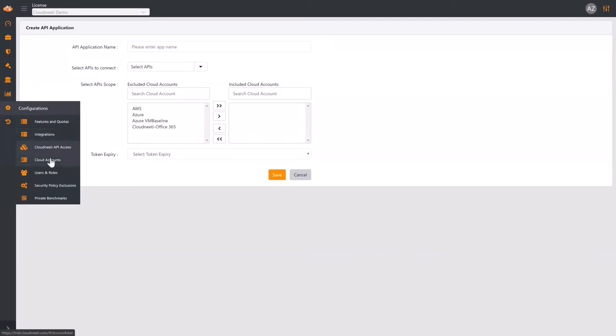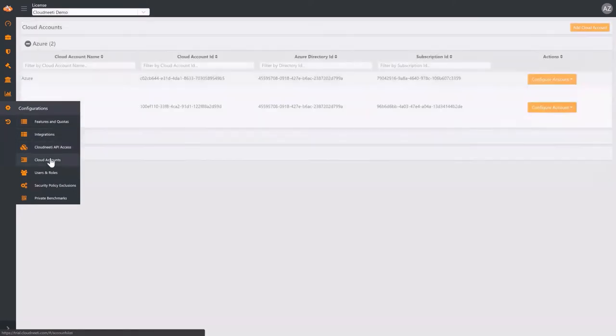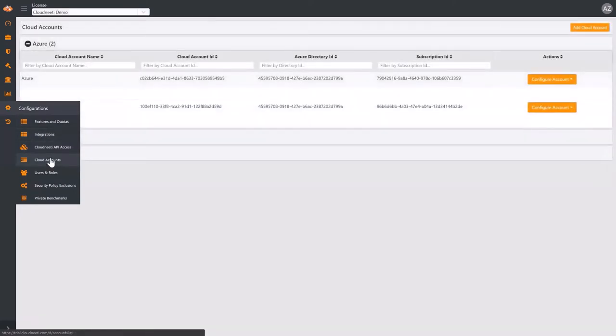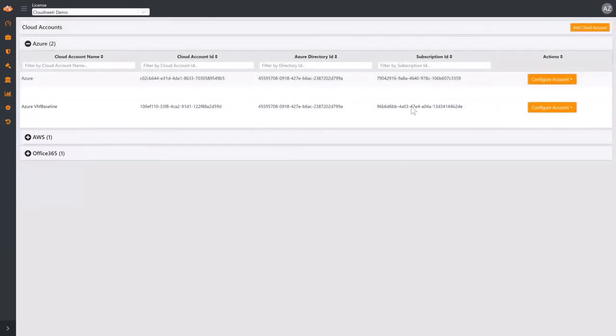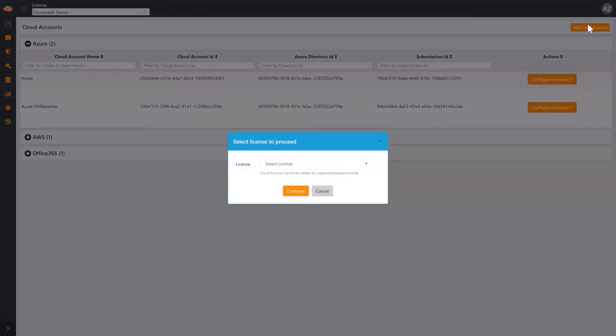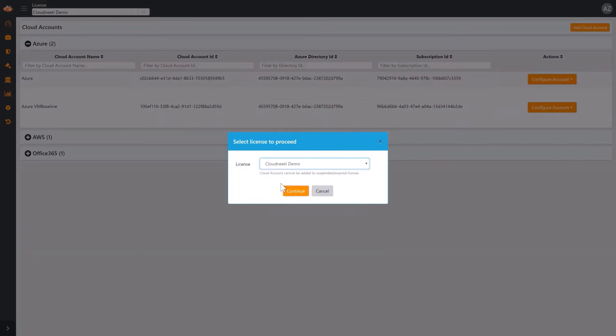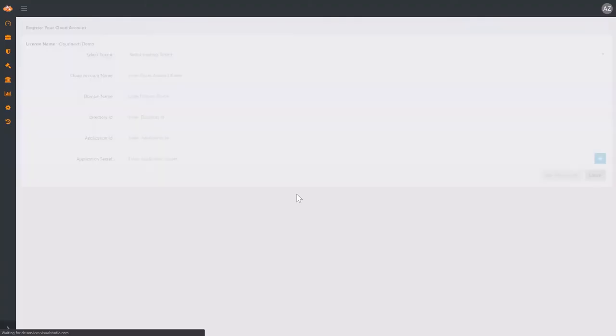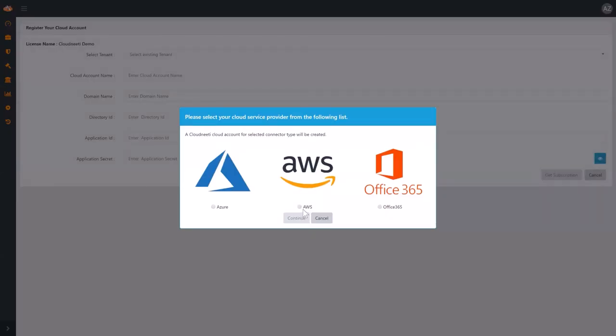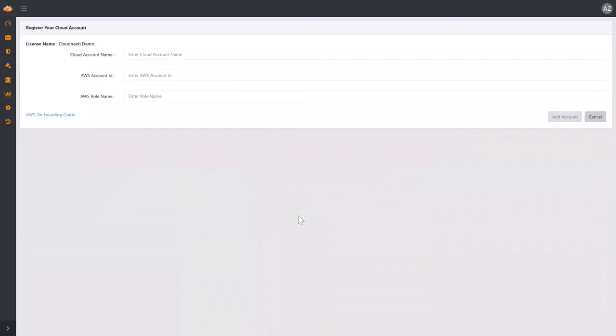Under Cloud Accounts, you can easily add new cloud accounts. Click on Add Cloud Account button. Select a license. Select the cloud service provider, for example, AWS. Now all you need to do is populate these fields with relevant information and click Add Account button. It takes less than five minutes to collect the data and populate the dashboards.